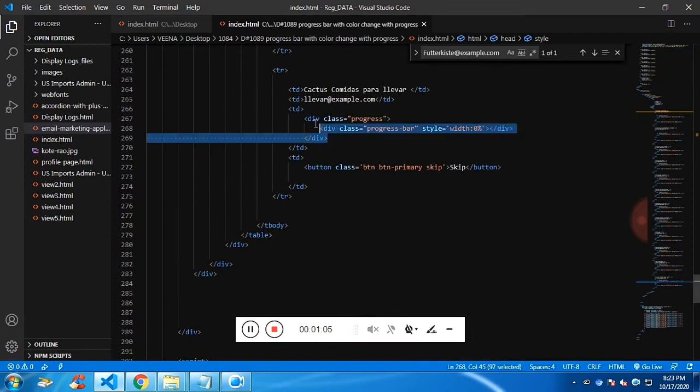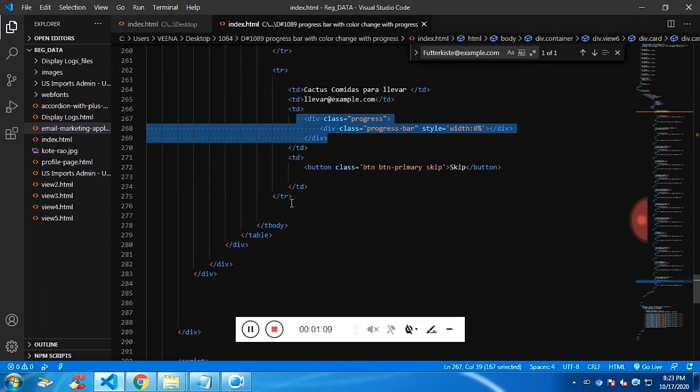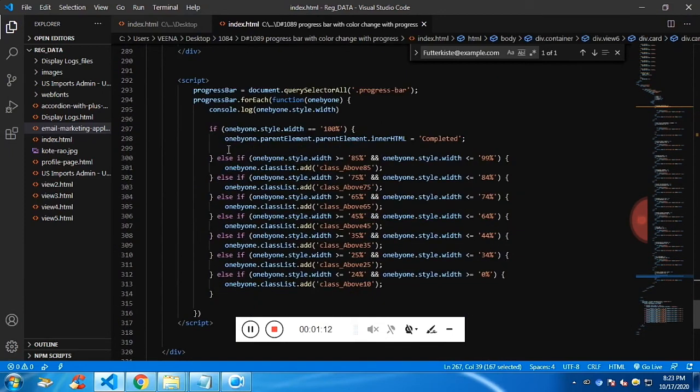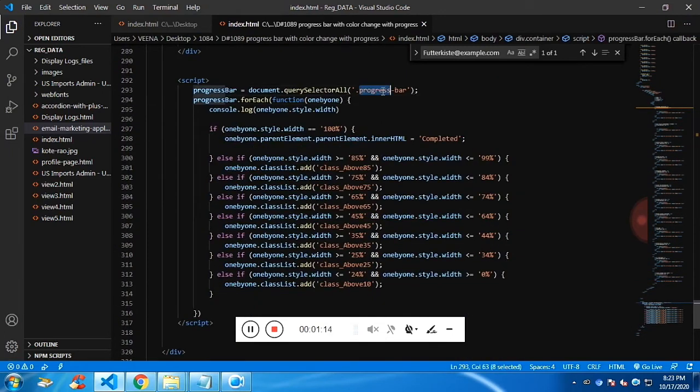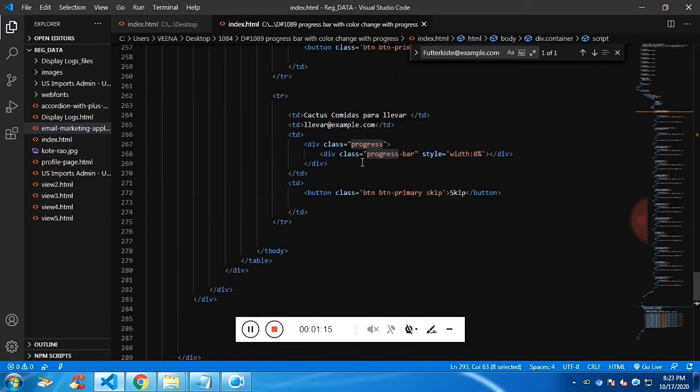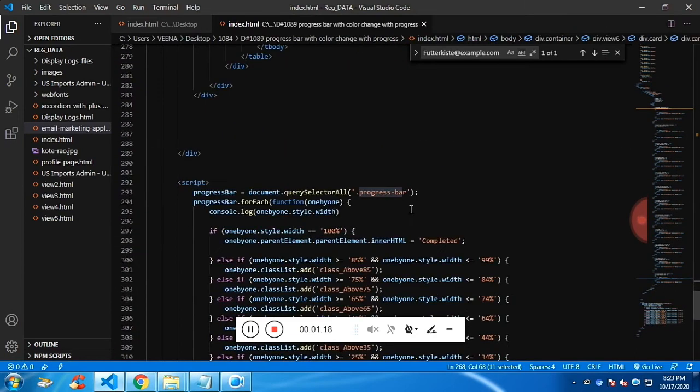This is a div. We have a container with class progress, and then we have a child with class progress bar. I'm calling the progress bar using querySelectorAll, which returns all the progress bars.